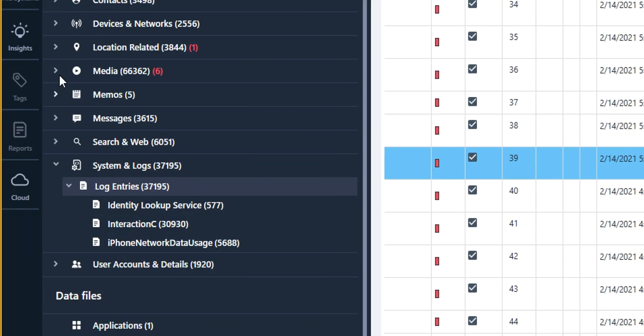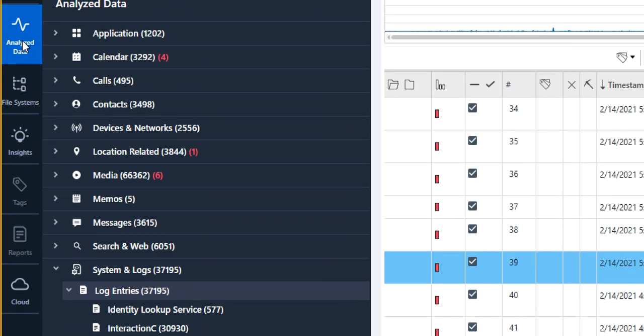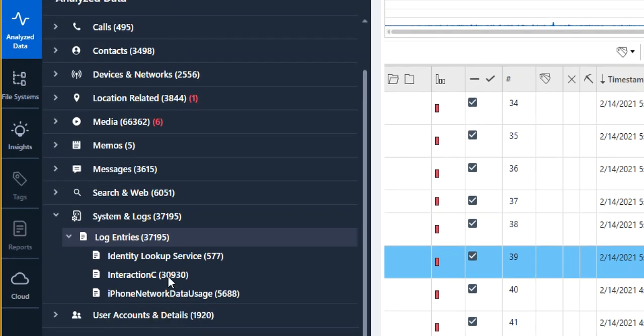So this is where you'll go under analyze data and you see system and logs. And we have this log entries for an iOS device and often I feel like people don't go here and find really important information that exists.